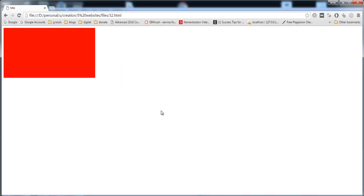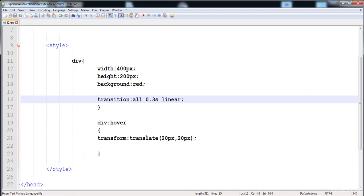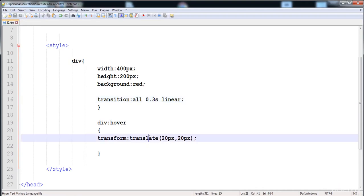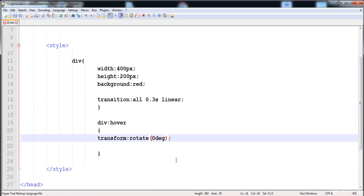The next function is rotate. With rotate, you can move any element in the clockwise or anticlockwise direction by specifying an angle. For example, 20 degrees moves it 20 degrees clockwise. You can also give negative angles — for instance, minus 180 degrees rotates it the opposite way.